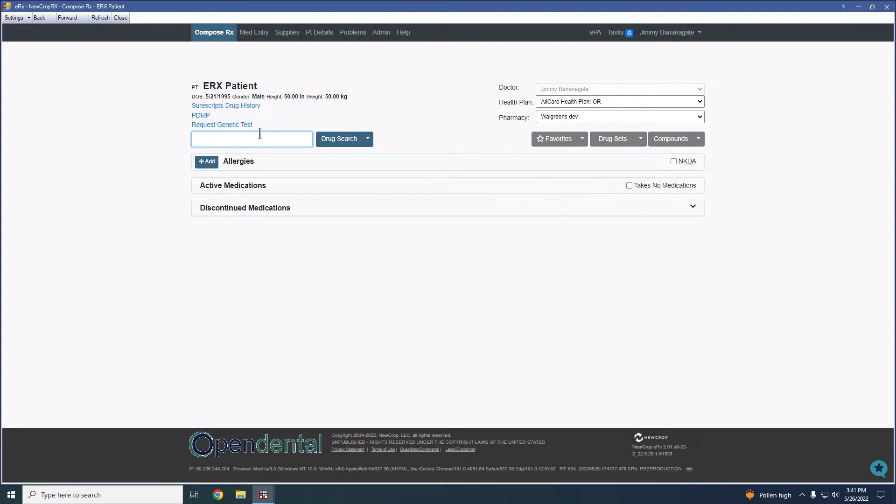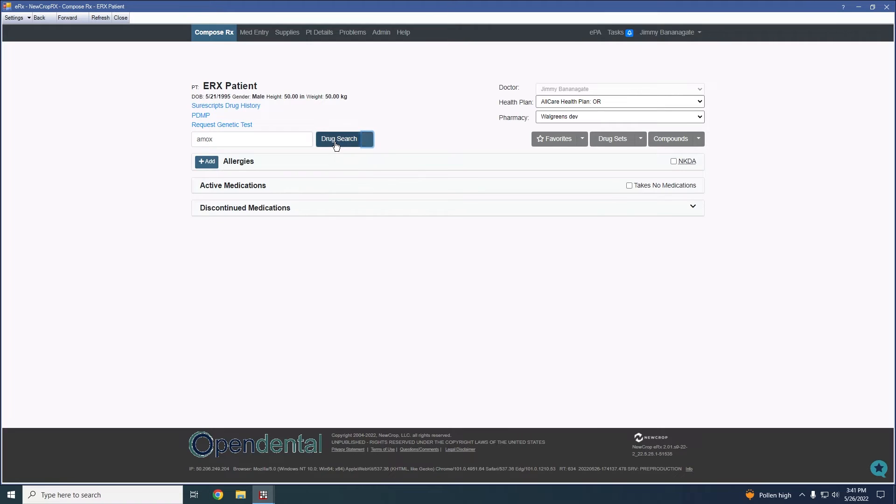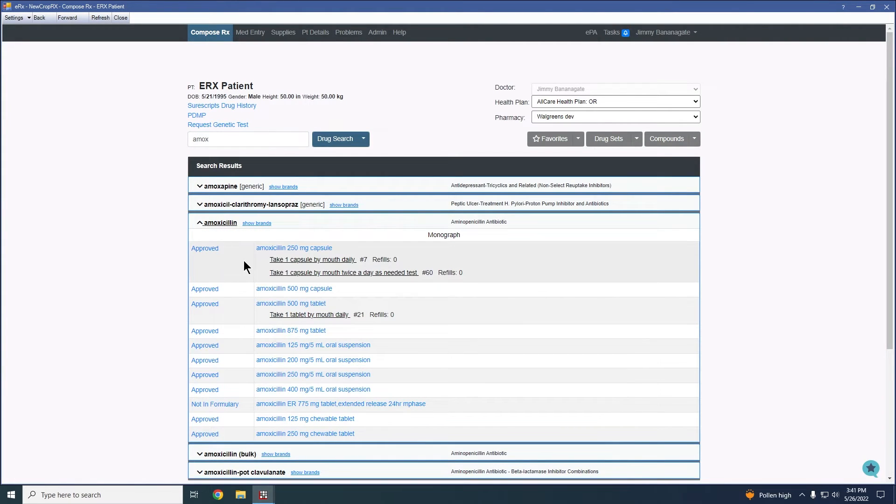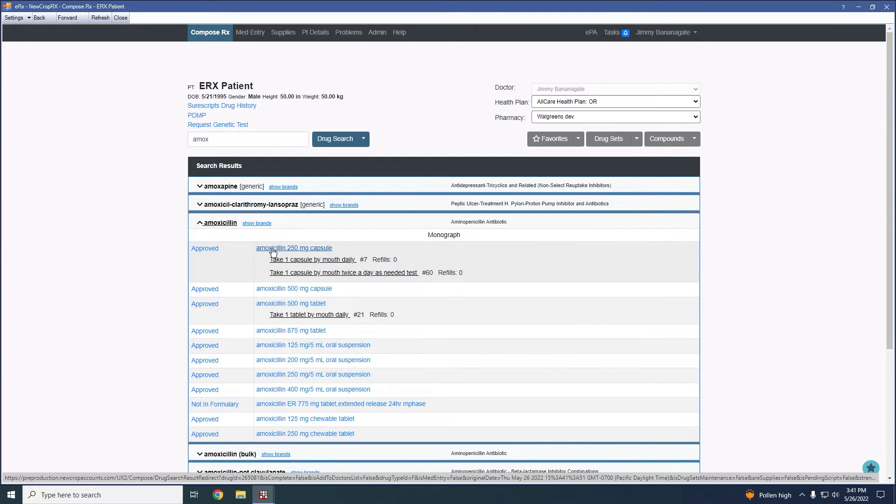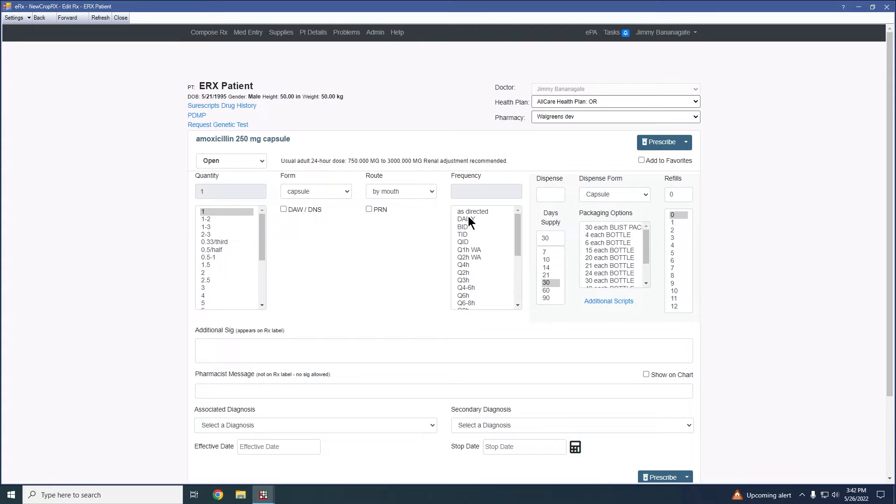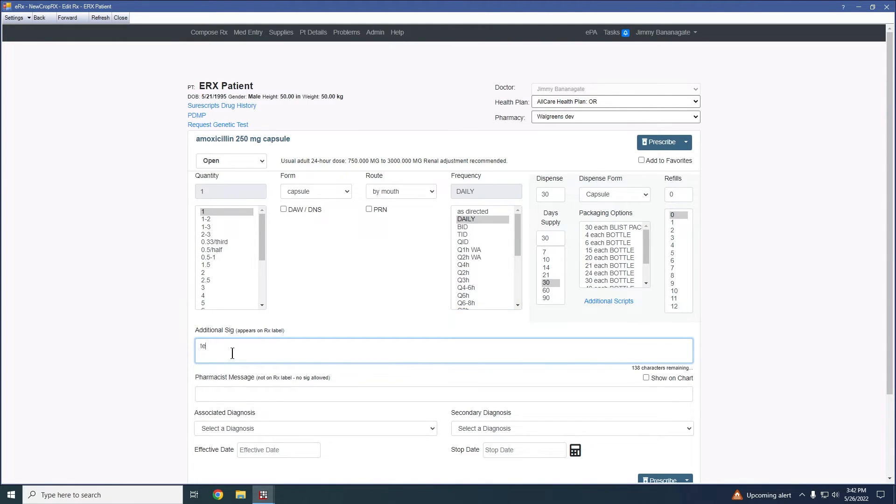Now that we're back here at this main screen, again, we're going to roll with our amoxicillin. We're going to click drug search, amoxicillin. And then let's say we want to just do our 250 milligram capsule. We'll click on that guy. Same thing here, we would fill out the script as needed.